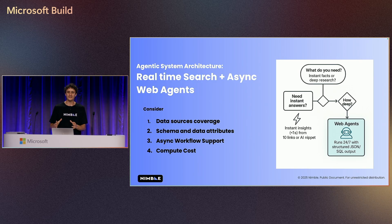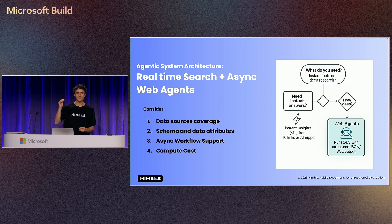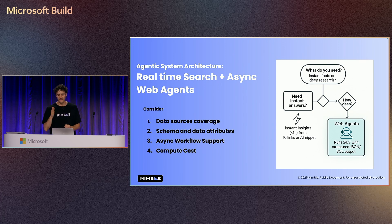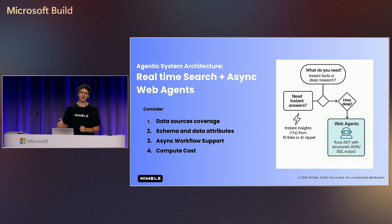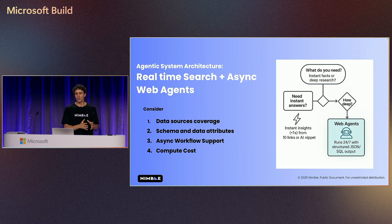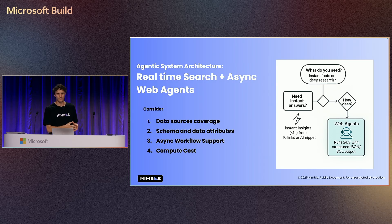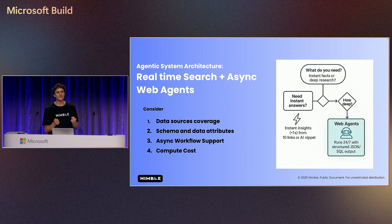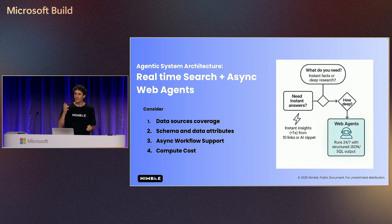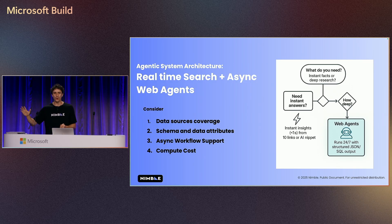This is classic architecture of web agents. It's starting with which information do we need and then how we want to set it up. If we know which data sources we want to cover, if we know what schemas and data outputs that we need, if we understand what async workloads that we need to run.